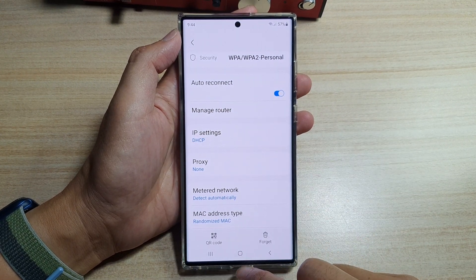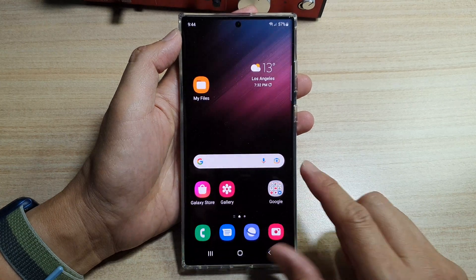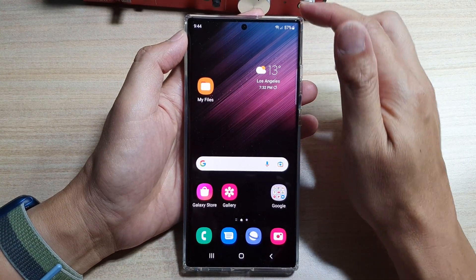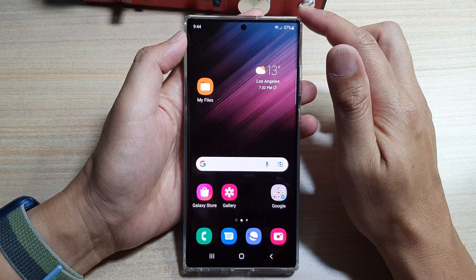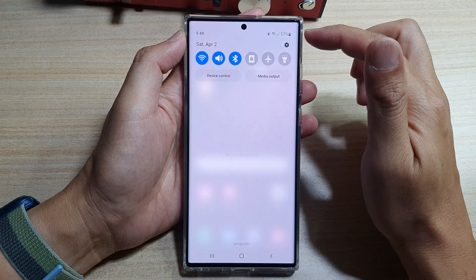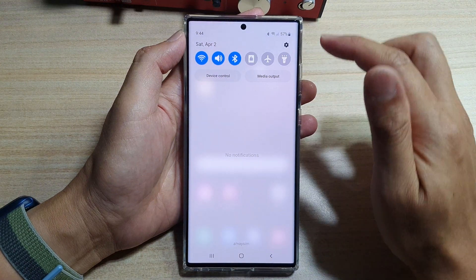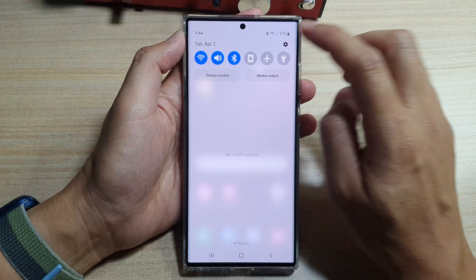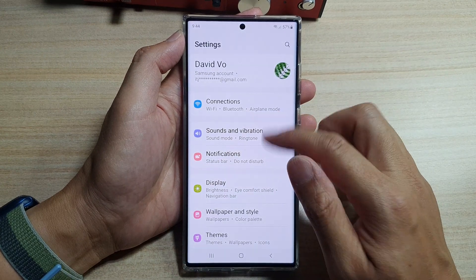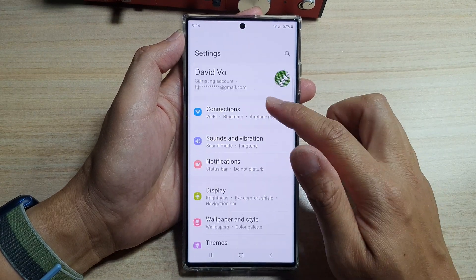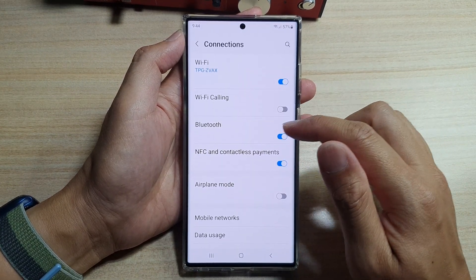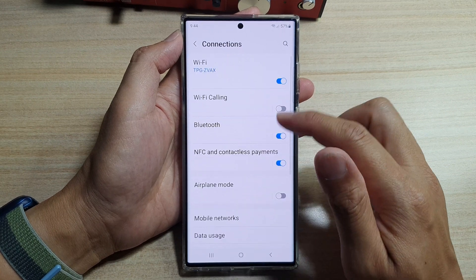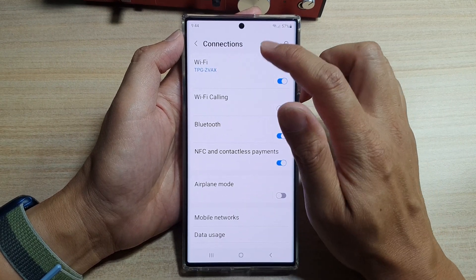First, let's go back to your home screen by tapping on the home button at the bottom of the screen. On the home screen, swipe down to open up quick settings, and then tap on the settings icon. In settings, tap on connections, and then go down and tap on Wi-Fi.